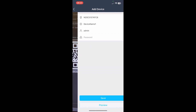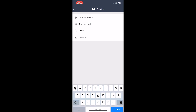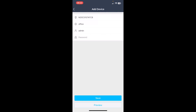Scan the QR code of your recorder, give the site a name, enter the username and password, and then press preview.